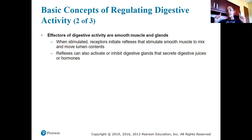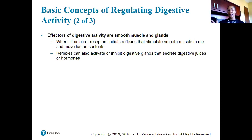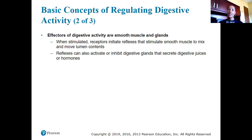A second key concept: effectors of digestive activity are smooth muscles and glands. When the nervous system sends a message, the effectors will be smooth muscles or glands. When stimulated, receptors initiate a reflex that stimulates smooth muscle to mix and move lumen contents. These reflexes can also activate or inhibit digestive glands that secrete digestive juices or hormones.